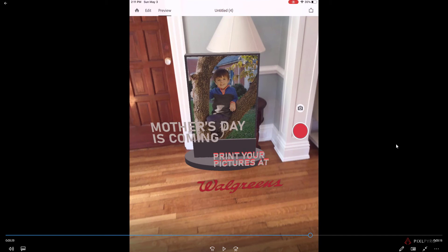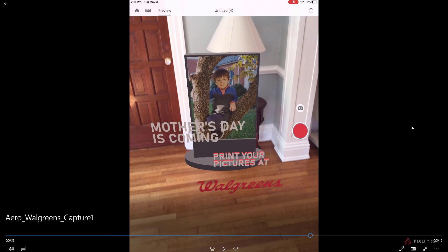I'm going to be using Adobe Dimension for the 3D files instead of Cinema 4D, just to give you a taste of what Adobe Dimension can do and how easy it is to create 3D assets to be dropped into Aero. And so with that, we're going to start with Adobe Dimension.